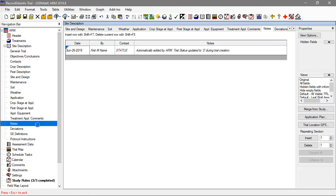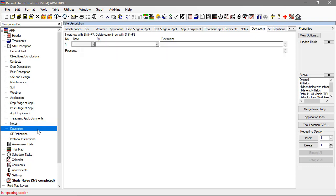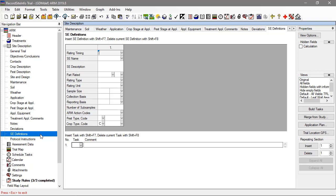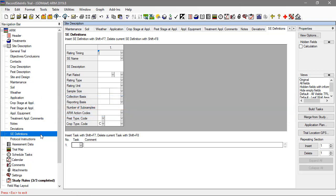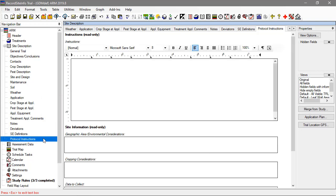There's a spot for general notes about the trial, some of which are automatically generated by ARM. Any significant deviations from the protocol plan should be documented. The SE Definitions tab defines standard assessments, or SEs, used in the trial — this feature is also discussed in a separate video. Finally, the Protocol Instructions is the rest of the information copied from the protocol. Since these are instructions for the trial, they cannot be changed in the trial.